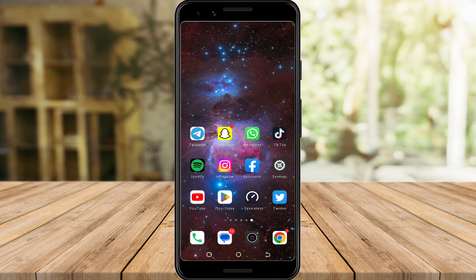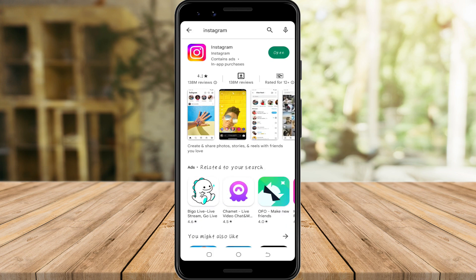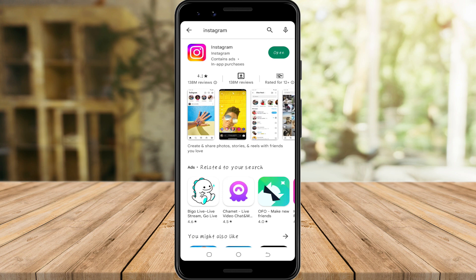The first thing you have to do is check if your Instagram is on the latest version. Go to your Play Store and search Instagram. If you see an update, kindly update it, because it means you are currently using the old version and the new feature may not be available for you.